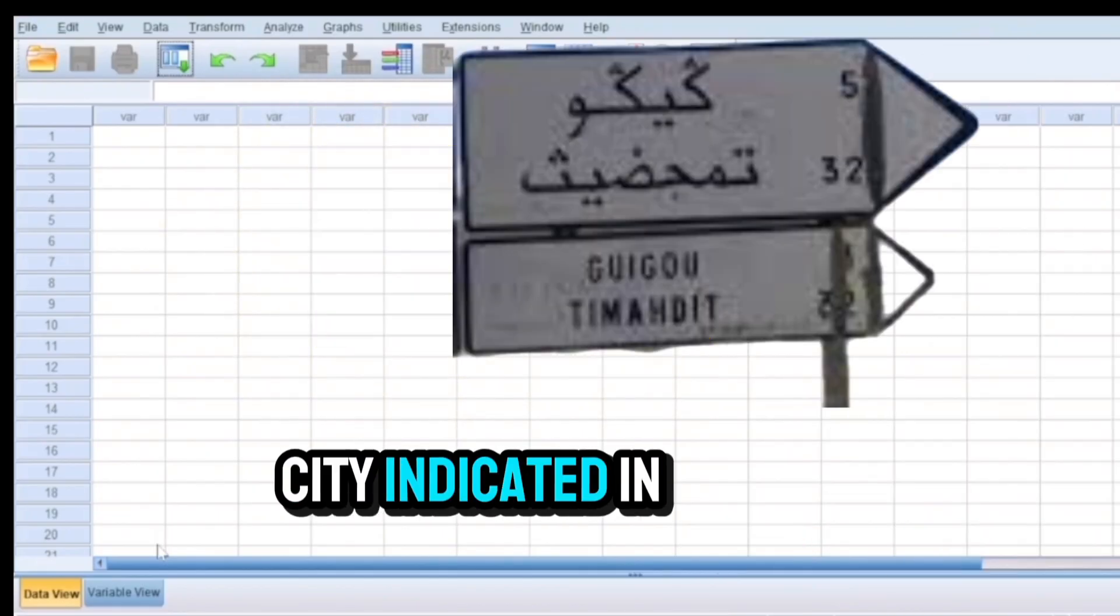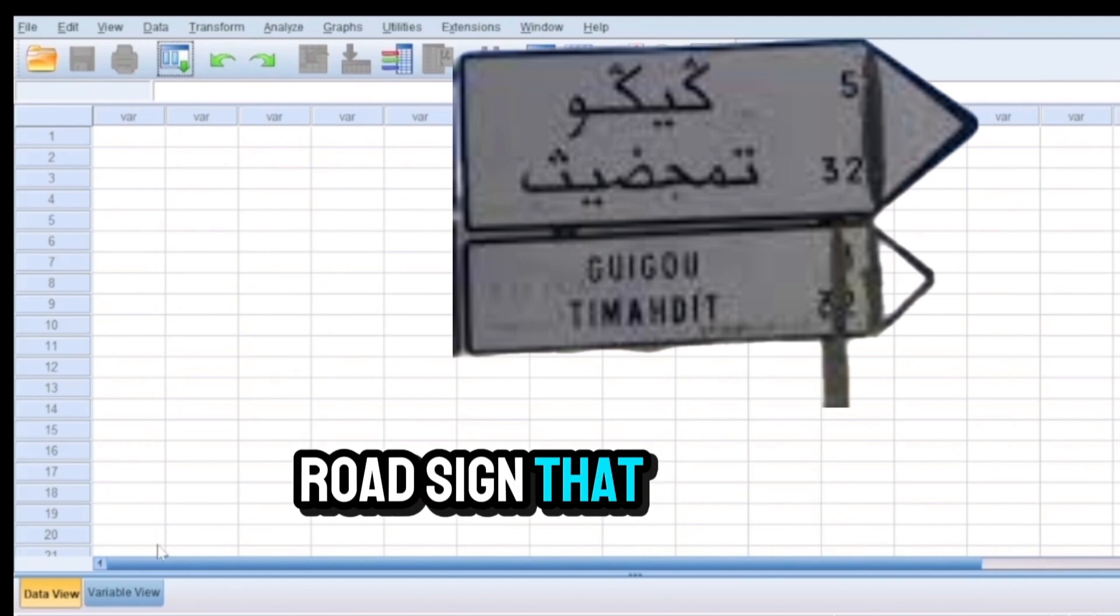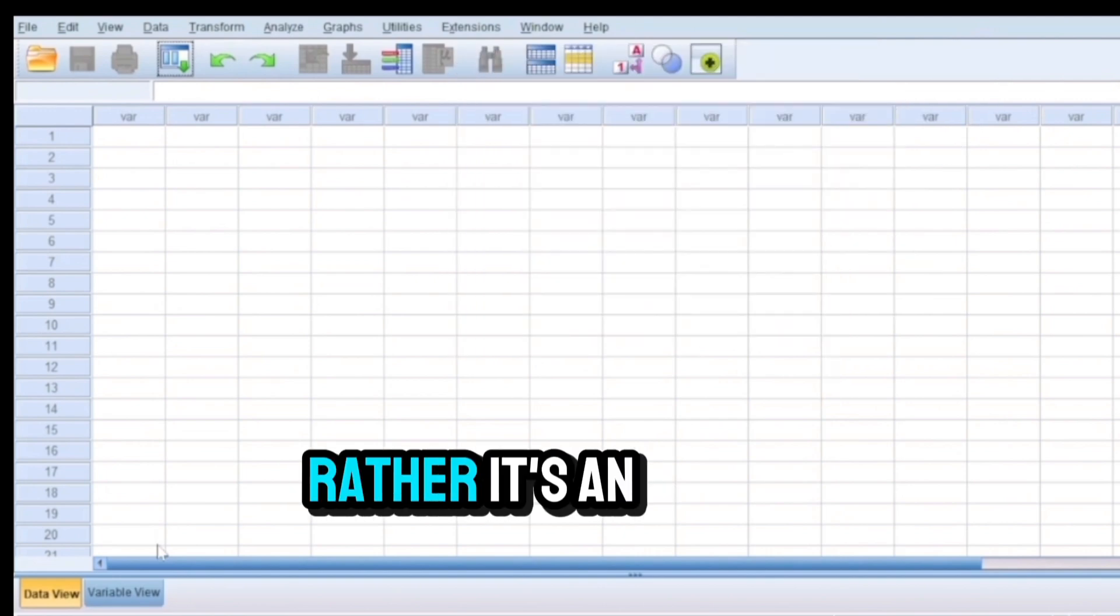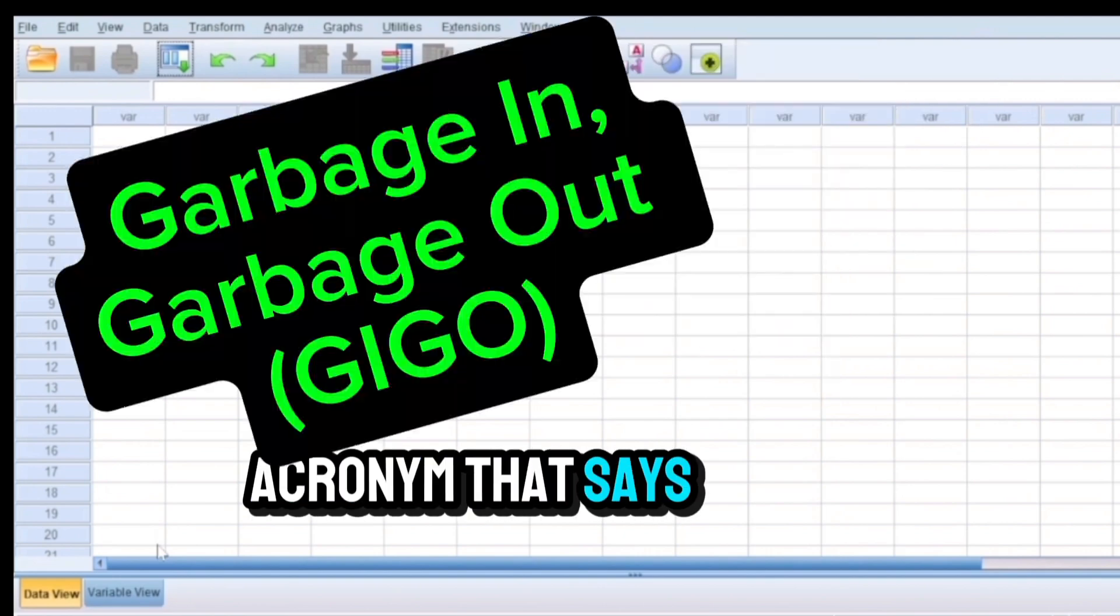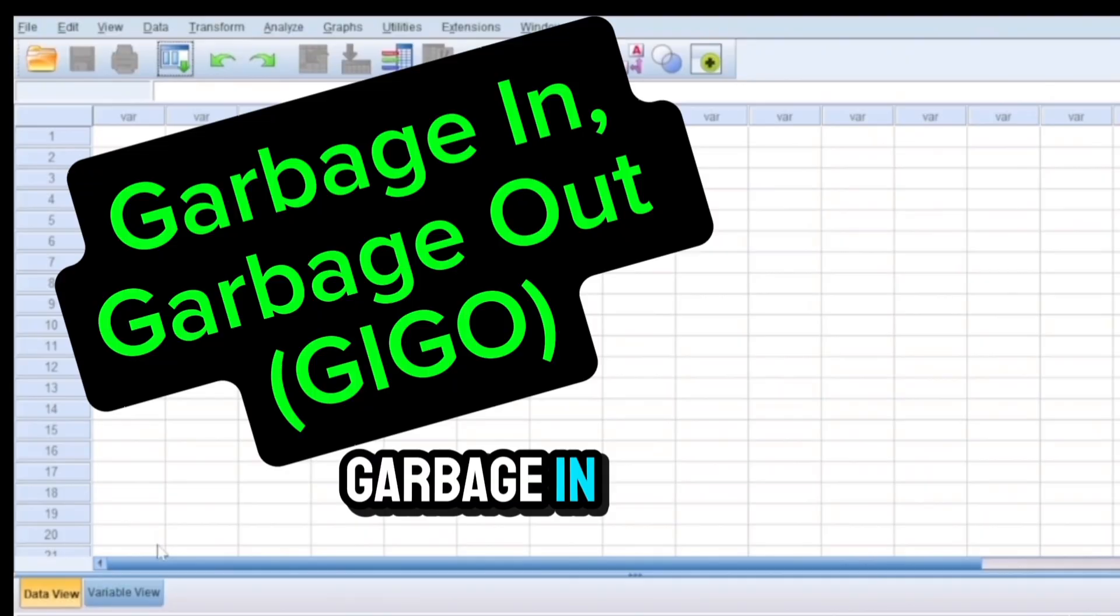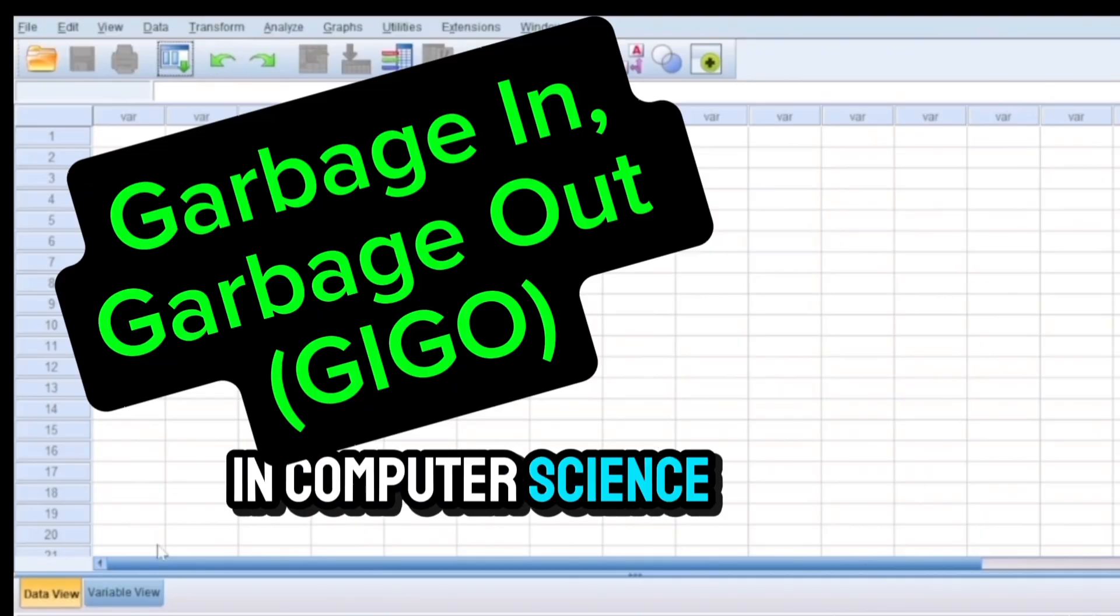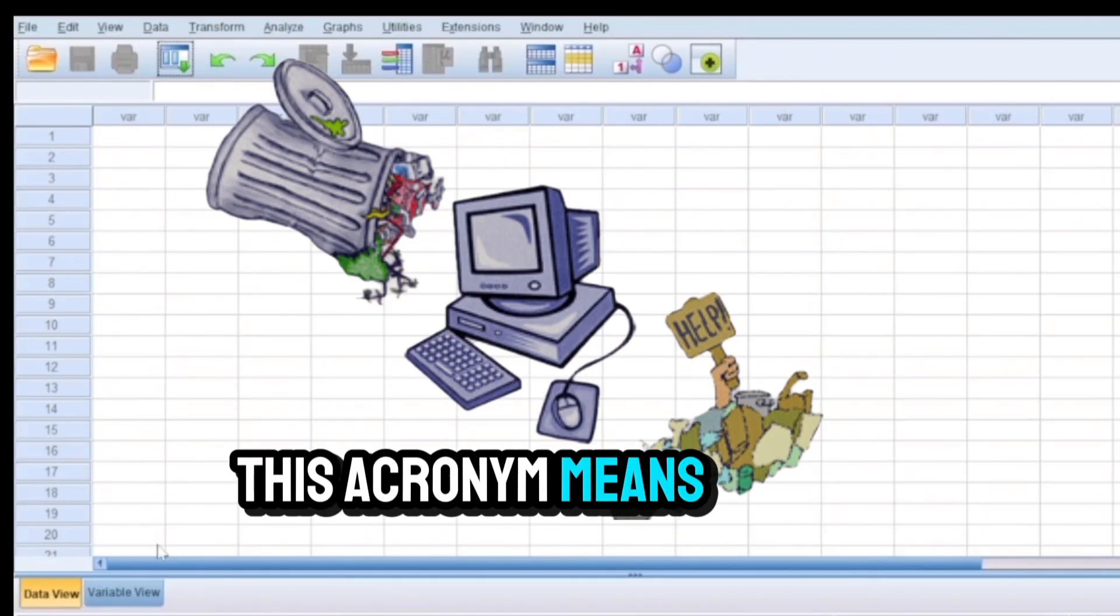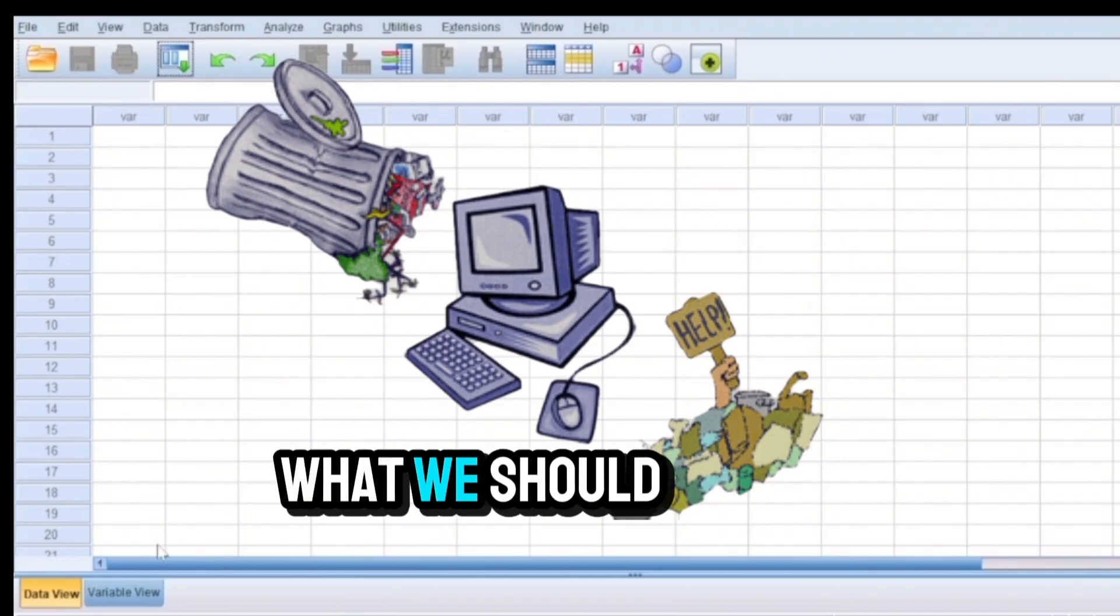Rather, it's an acronym that says garbage in, garbage out. In computer science, this acronym means if we feed the computer wrong data, what we should expect is a wrong output.